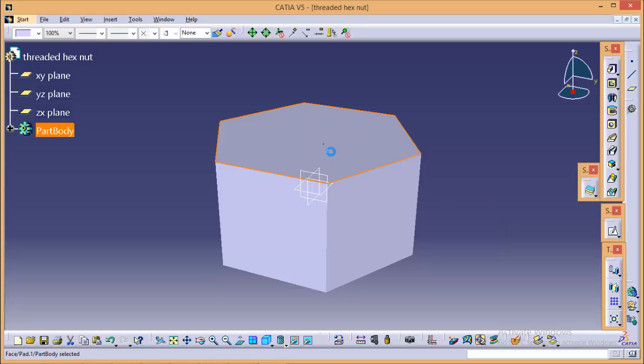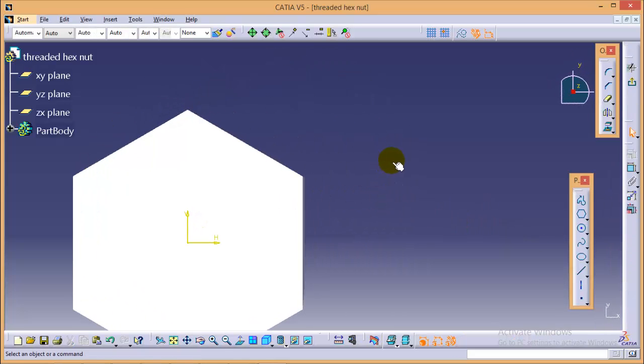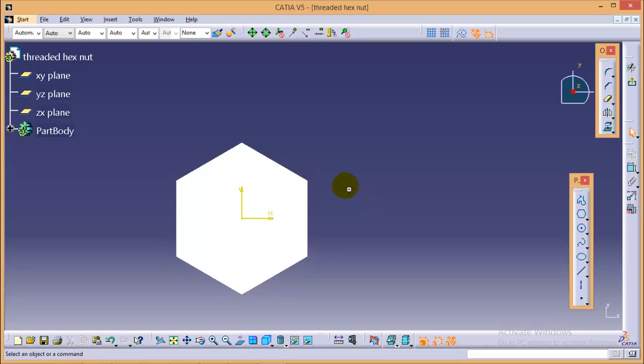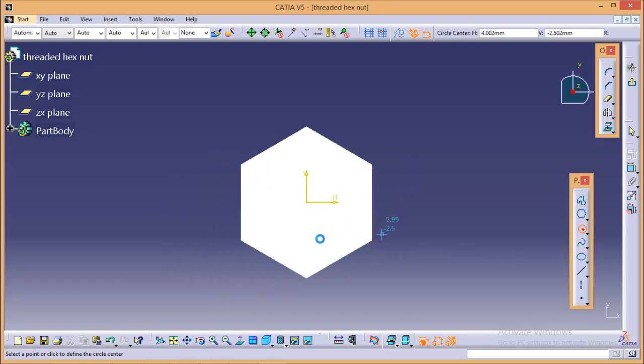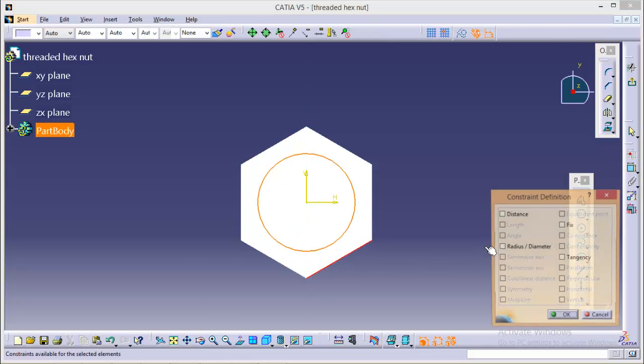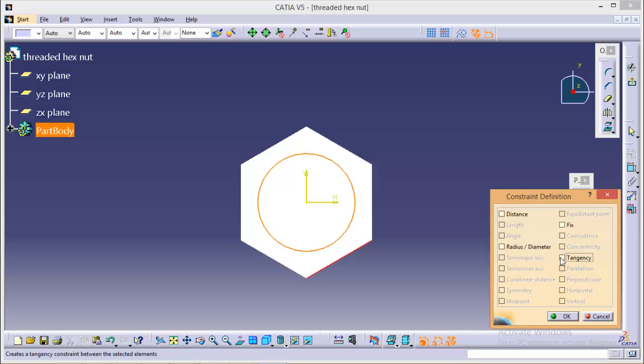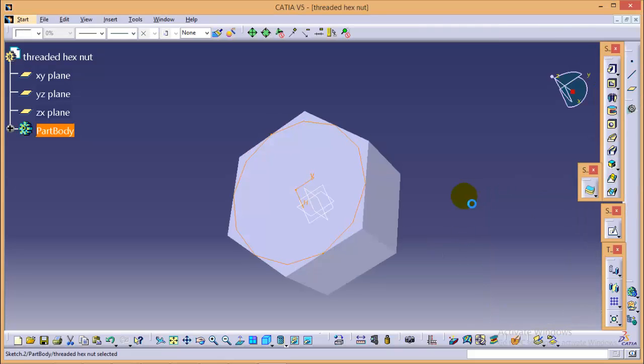So select this particular plane over here and go to sketch. First of all we will proceed with the chamfer cut over to the head. So for that we need to create a circle over here which will be tangent to our hexagon. So make this tangent, exit from the sketch.